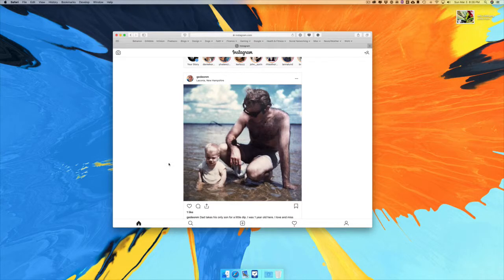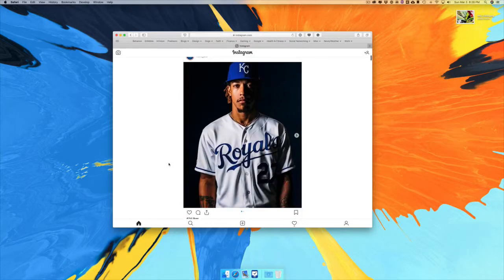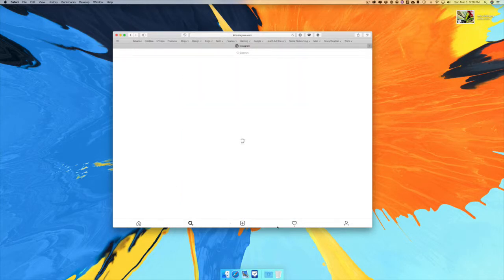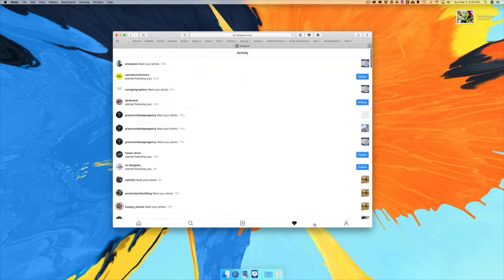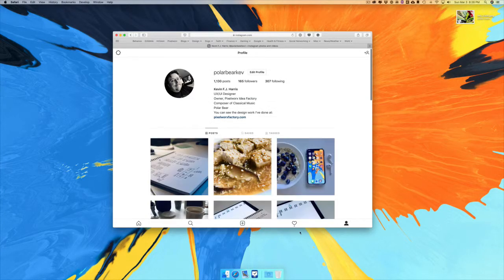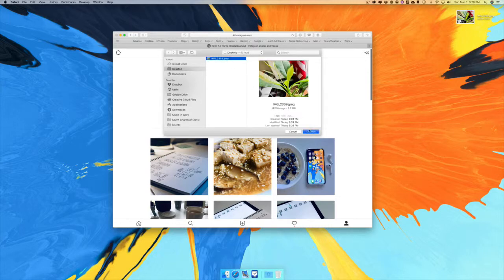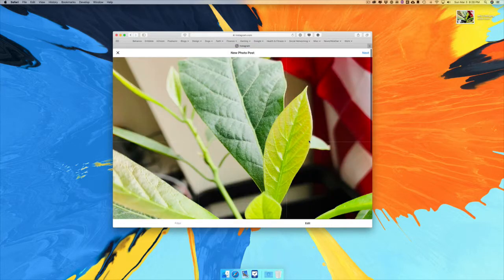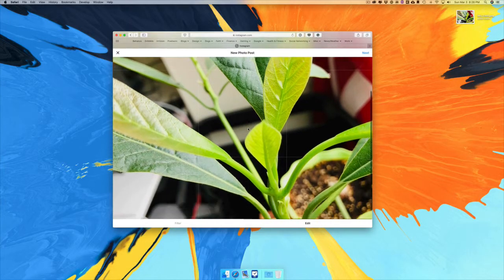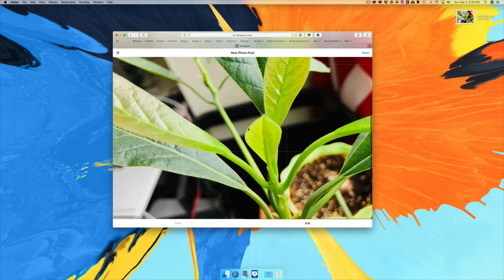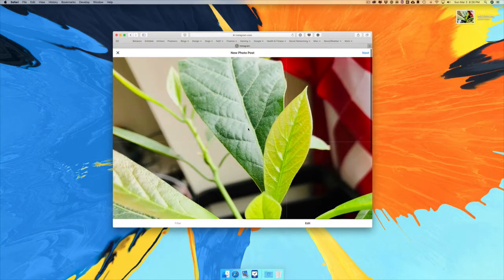You can do search, you can see what people liked, you can go to your page, and you can upload. So let's upload — you click the upload button and choose a file.